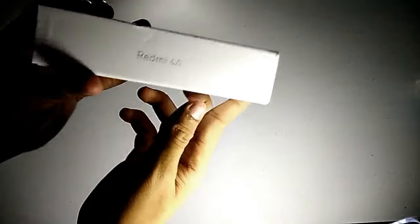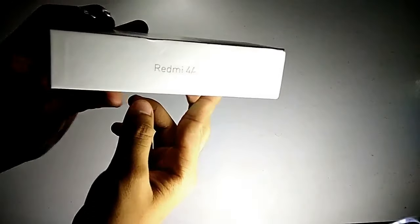Hi guys, this is Indrajeet here and today in this video I'm gonna be doing the unboxing and first impression review of this Xiaomi Redmi 4A. So without further ado, let's get started.